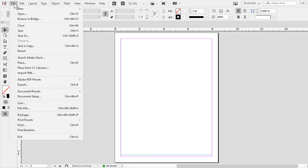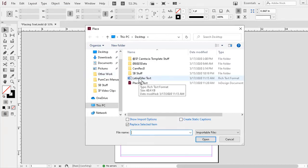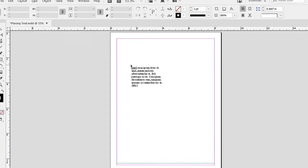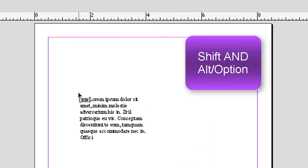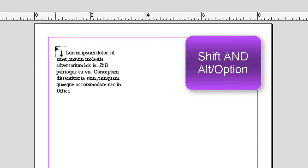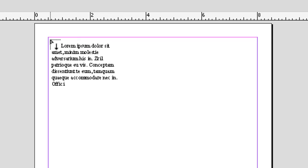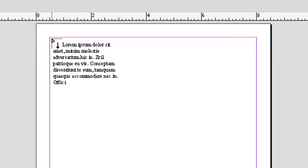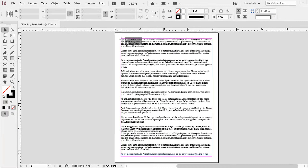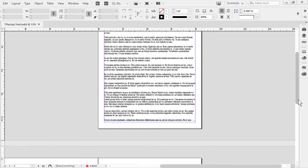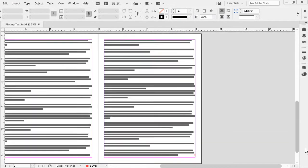Again, file to place. Double click my Latin filler. This time, as I said, I'll hold down both shift and alt. Now, as you can see, again, if you look carefully, different kind of arrow shows up below the hotspot, the upper left. And if I click at the upper left corner of page one, I immediately throw in as much text as will fit on all three pages.